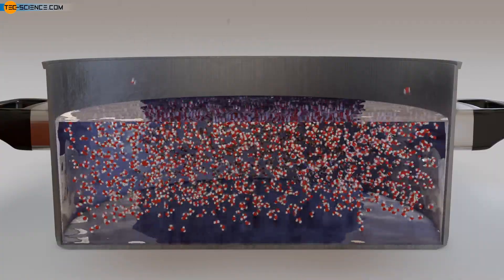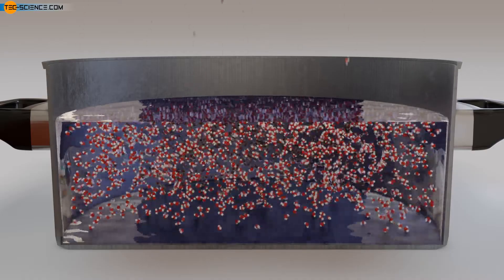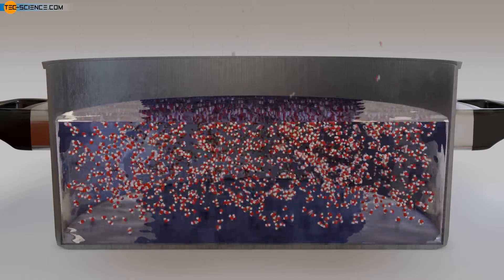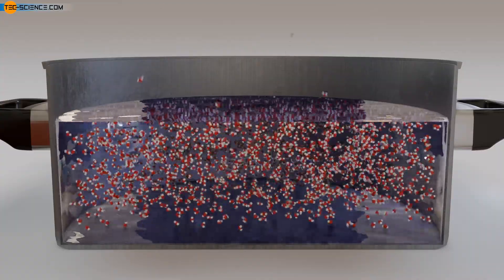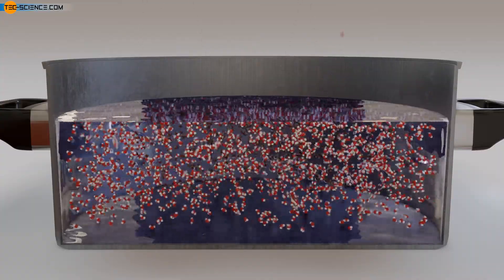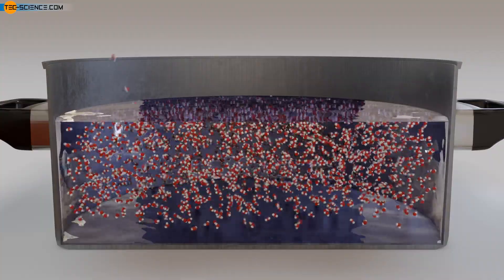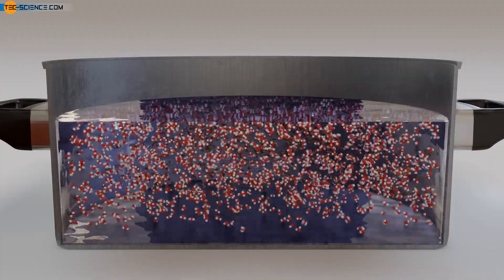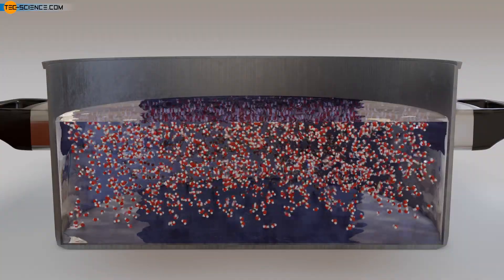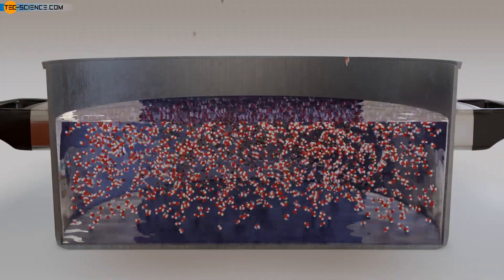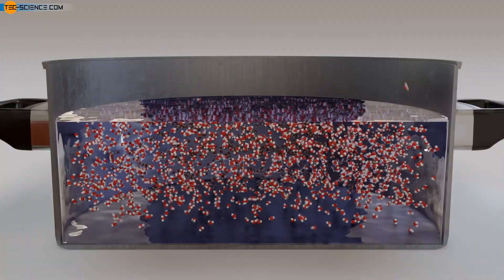However, as the liquid loses those molecules with high speeds during evaporation, the average kinetic energy of the remaining molecules in the liquid decreases. Since this average kinetic energy of the particles is directly linked to the temperature, a reduced energy means a lower temperature — the liquid cools down. This phenomenon is used, for example, when sweating to cool the skin.